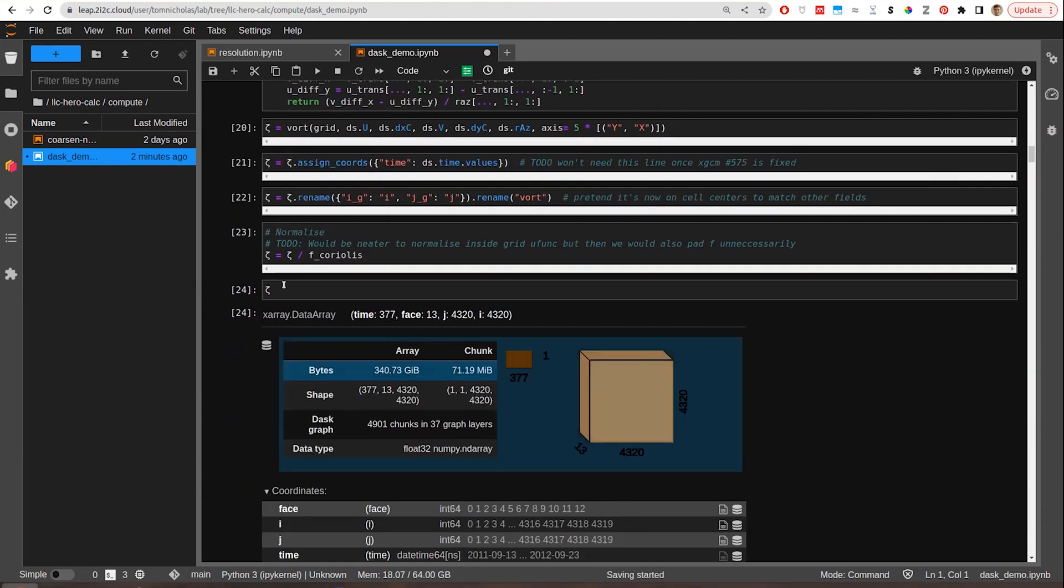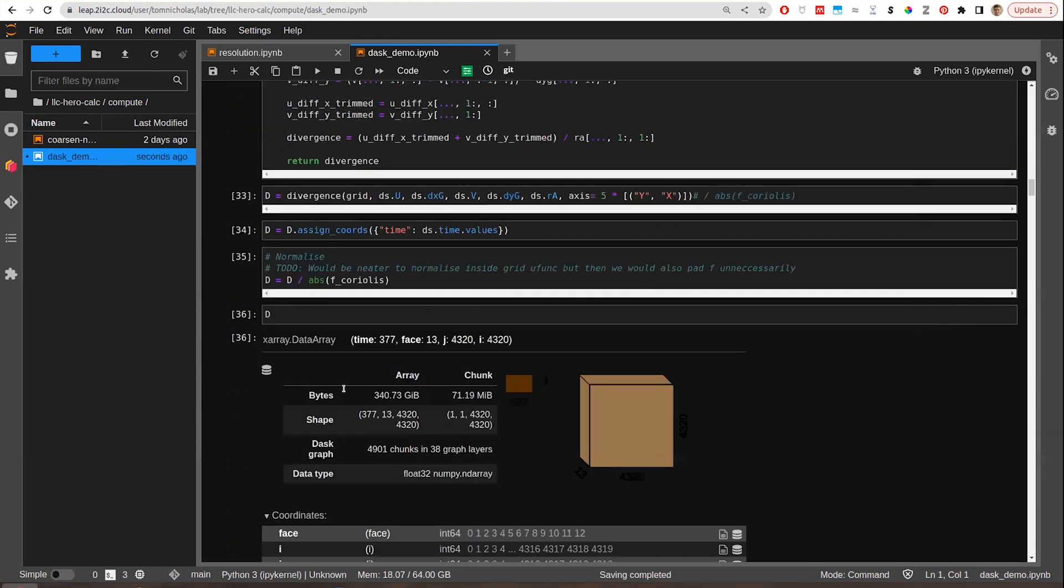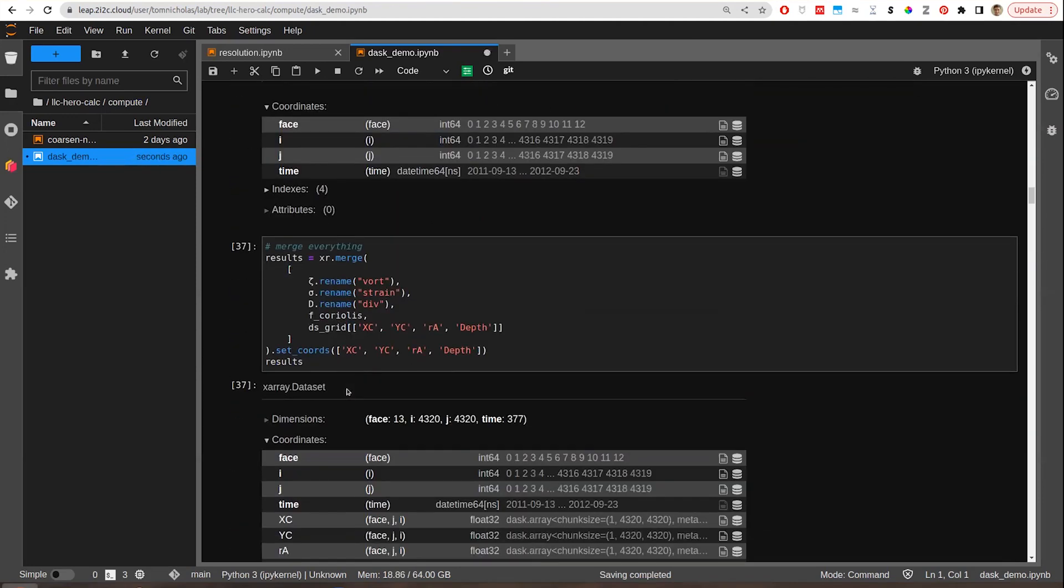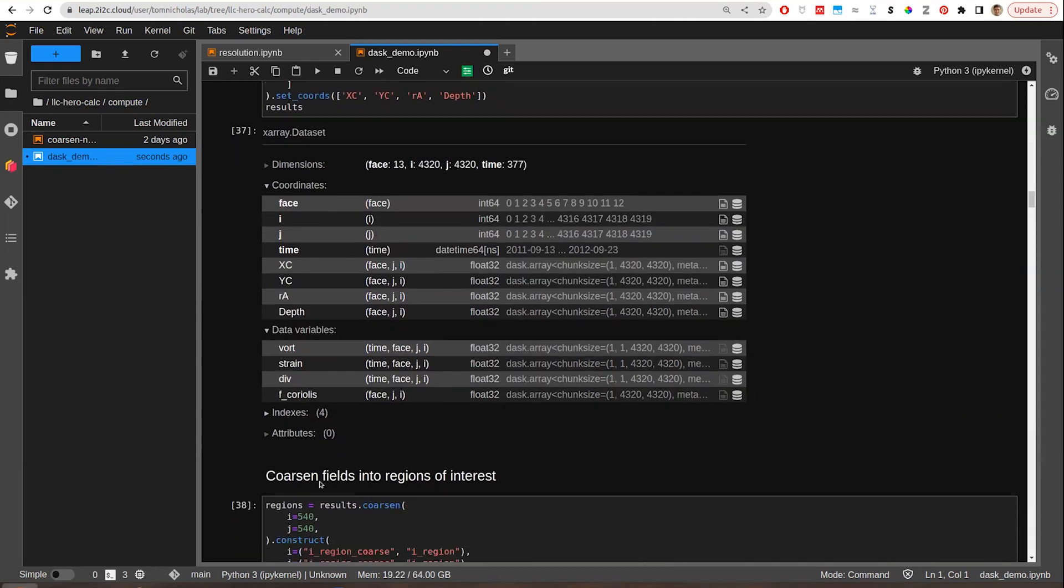We end up with a function that we've decorated to become aware of the positions of variables before and afterwards. But ultimately, from a Dask point of view, it's calling x-ray apply ufunc, which calls Dask apply gufunc. Once we define all those operations, we have vorticity, strain, and divergence. We put them all into a dataset, and this is our lazily computed output dataset of vorticity, strain, divergence, and the Coriolis frequency, which we need for normalization.